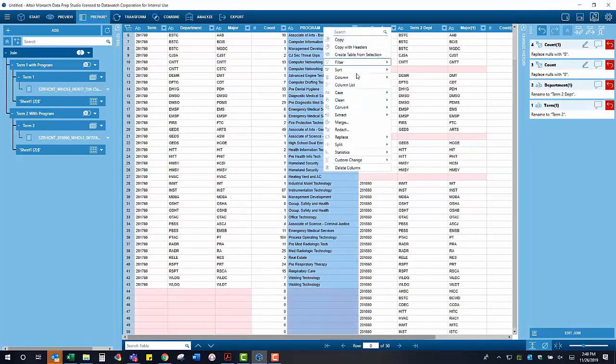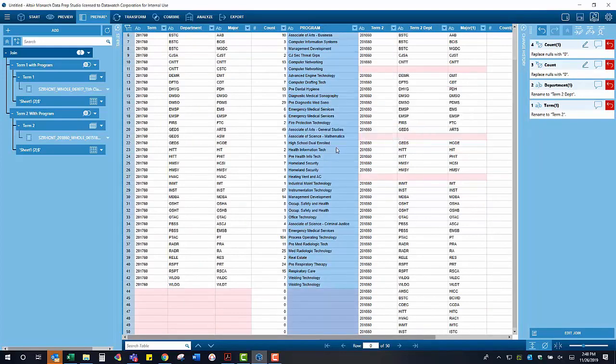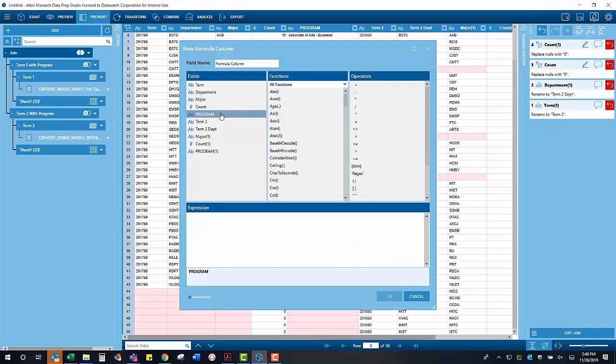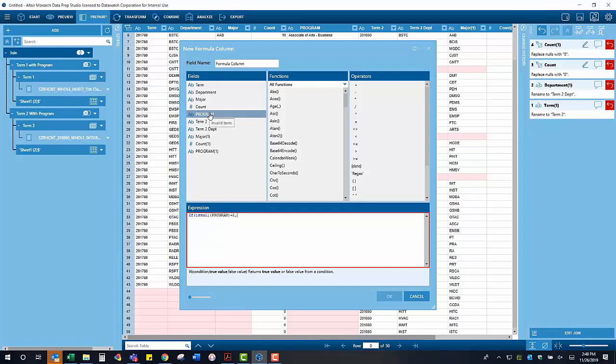I start by right clicking, selecting new formula column, and I'm going to build an if statement. The if statement is going to say that if the original program column is null, then we want to bring in the information from the second terms program. And if it's not null, meaning that there is information in that column, just bring in the information from the original column.